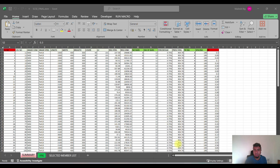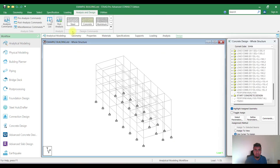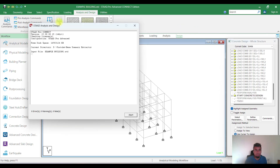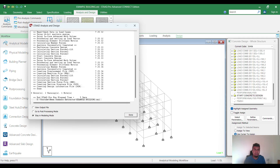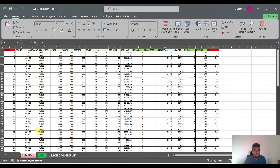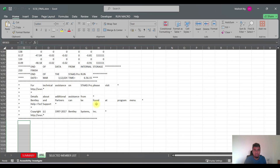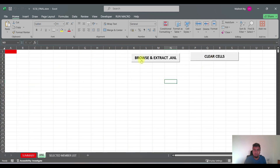After you complete all the analysis, you have to run the analysis. When you run the analysis, an .anl file will be created, and from there we are extracting all the required data. So here we have a button 'Browse and Extract .anl'. Let's click here.